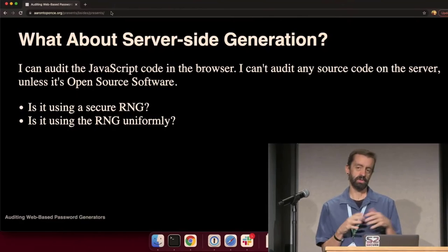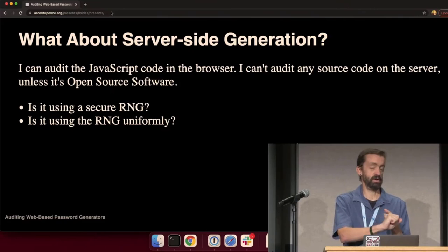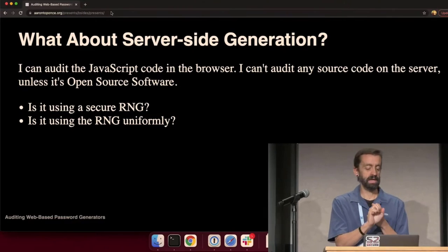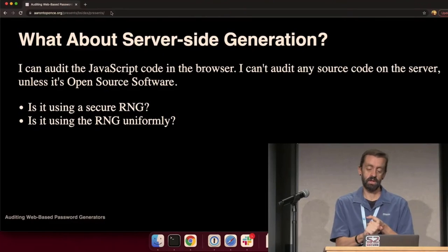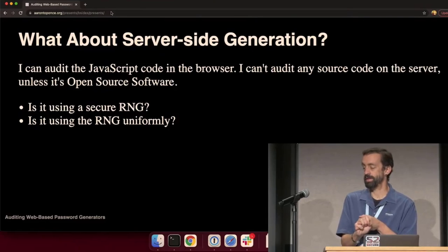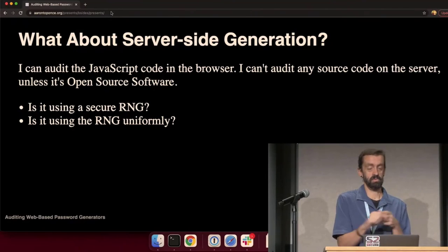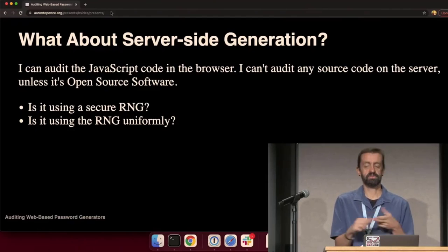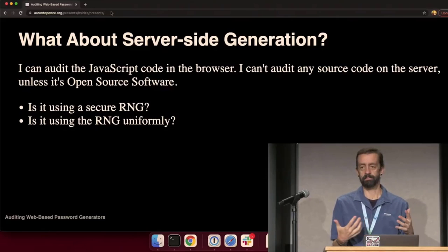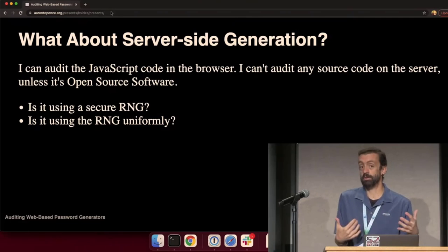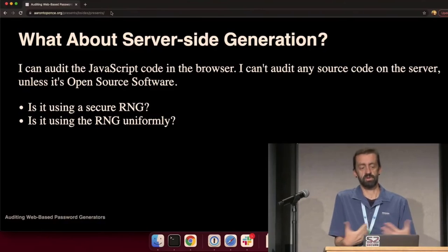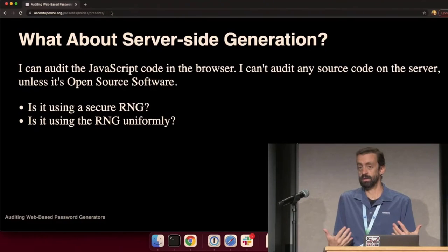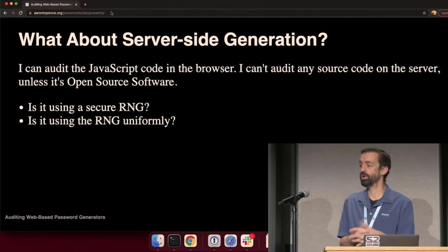All right. So, that was just looking at cryptographically secure versus insecure generators and whether or not it's uniform. But I began noticing in the audit, that there are generators that want to generate it on the server and then send it to me over HTTPS, over a TLS connection, instead of doing it in the client. But the server is doing the generation, not the browser. And I can't audit that. I can't look at the source code that's running on the server.